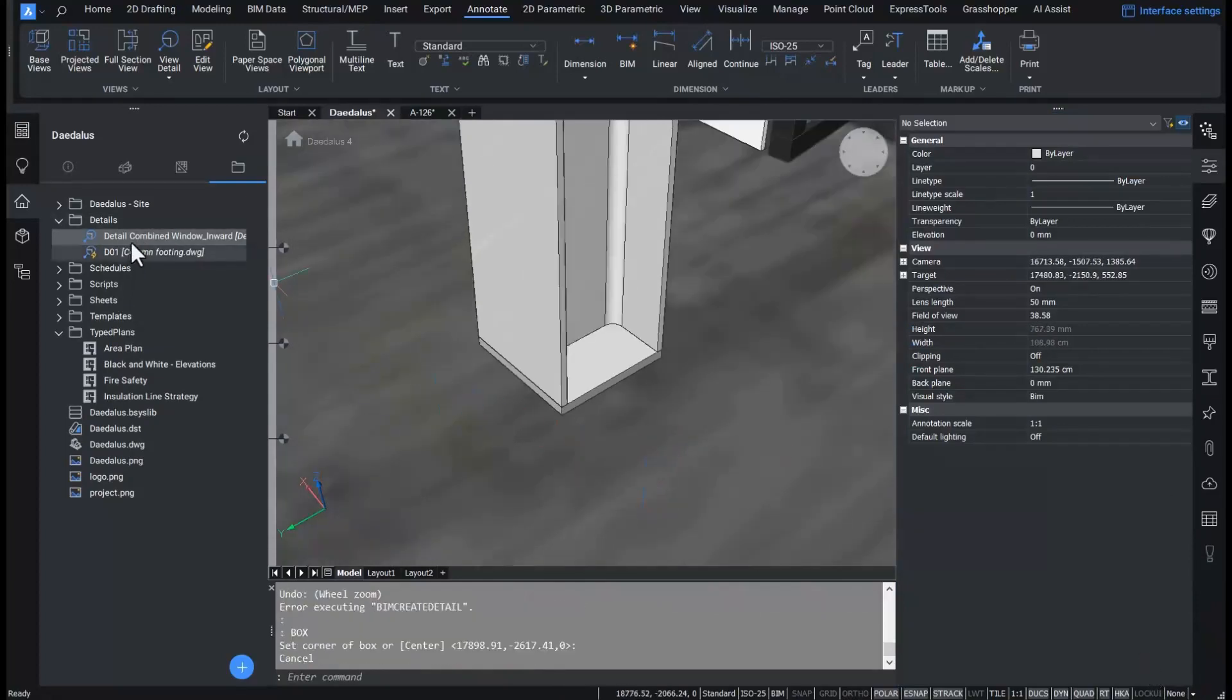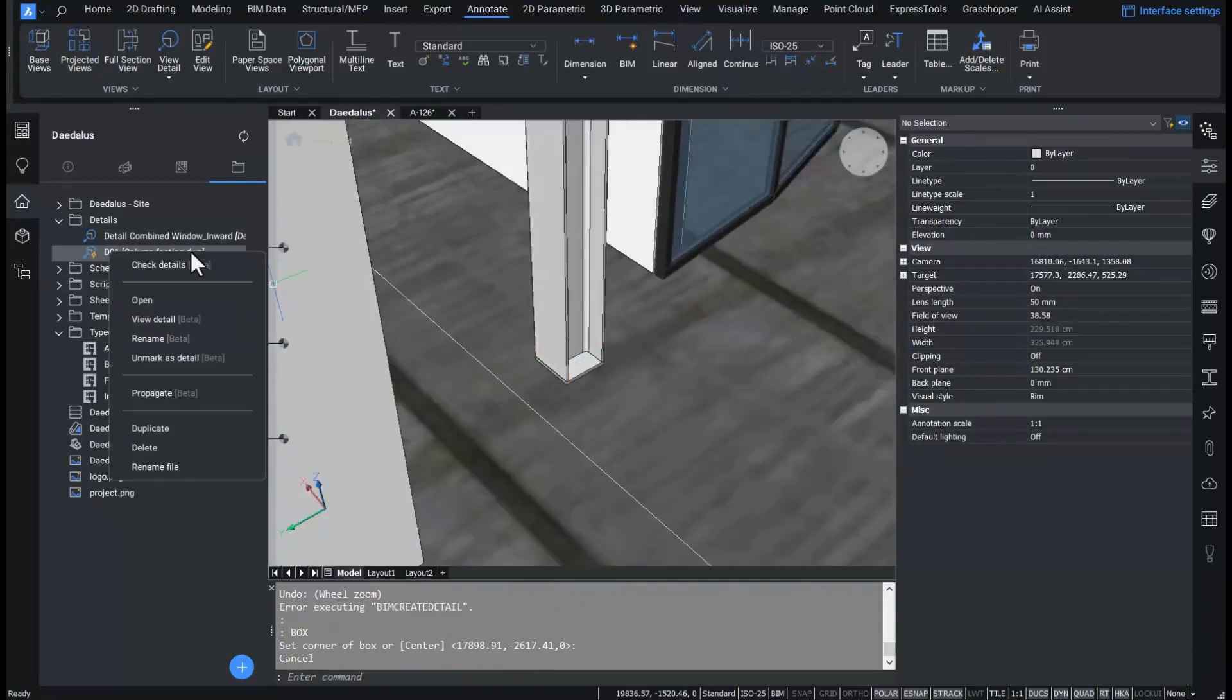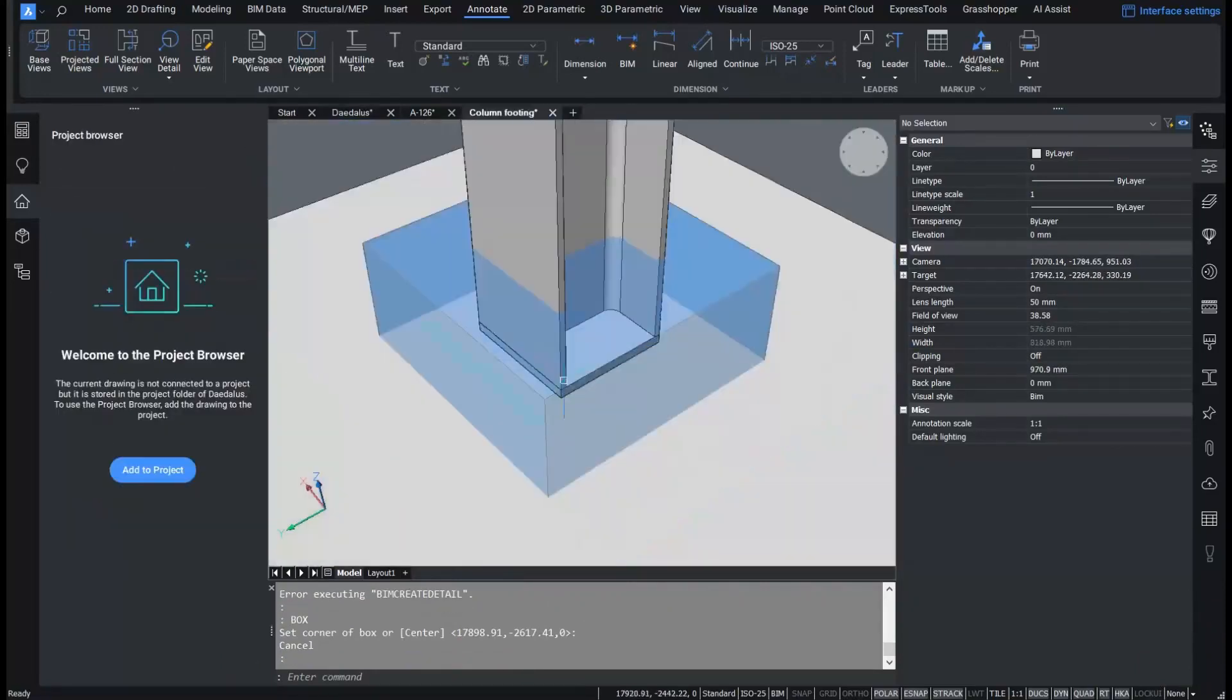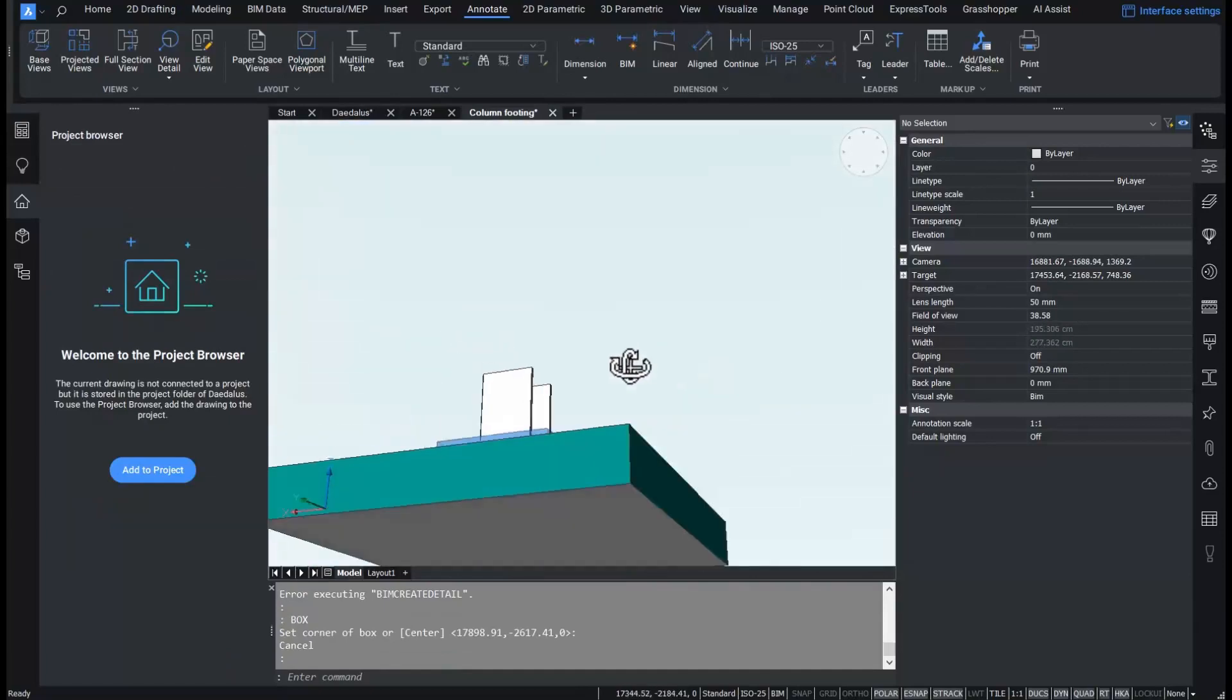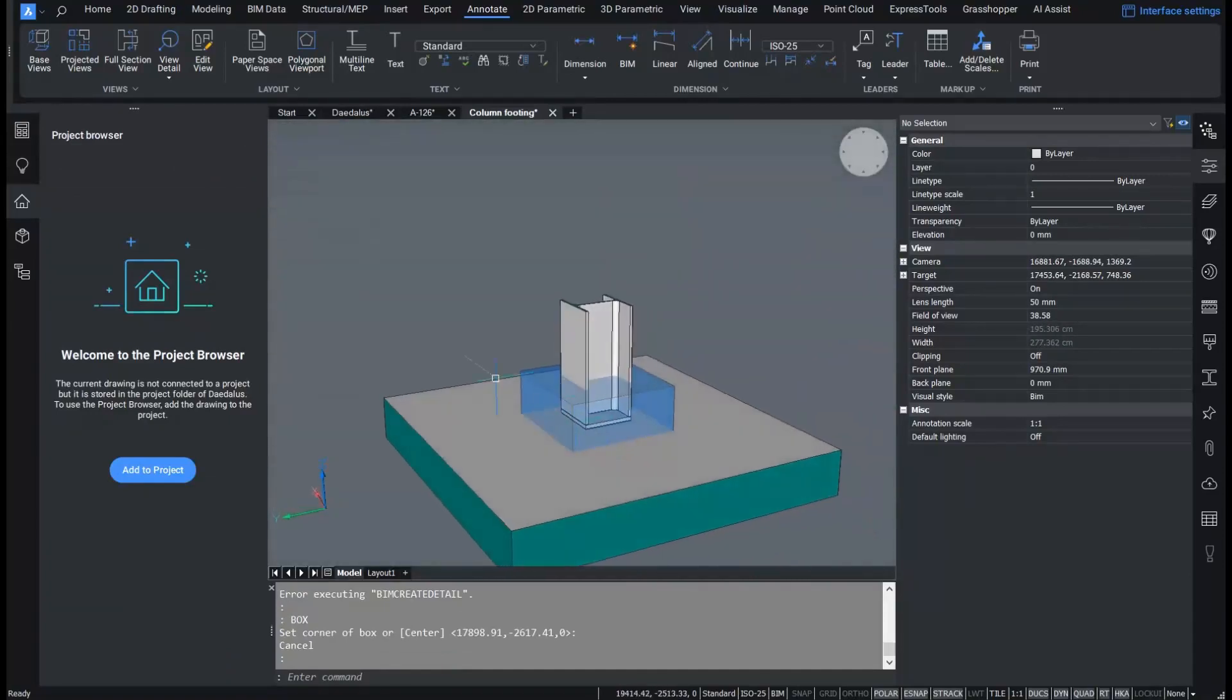The icon with lightning shows us this is a smart, propagatable detail. When I open the detail, I see the reference and detail solids and the detail reference volume.